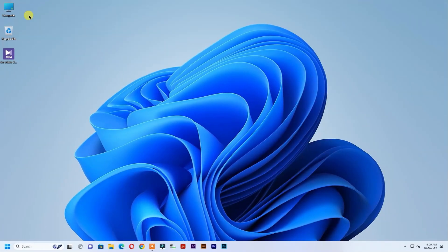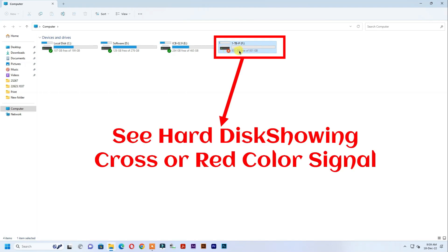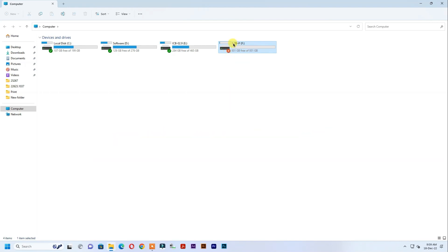In this video I will show you how to increase hard disk health or repair hard disk health easily. See my hard disk show red color signal. I increase this hard disk health using hard disk Sentinel Pro software.